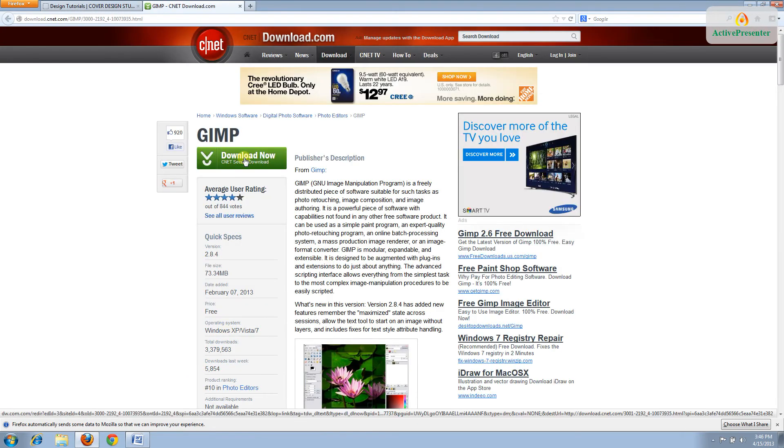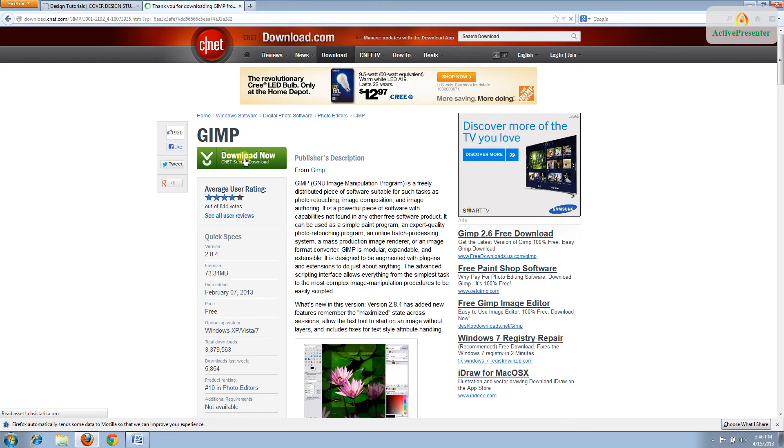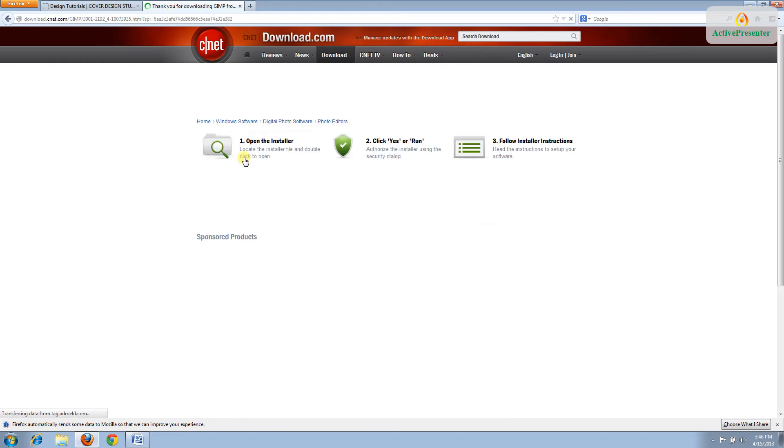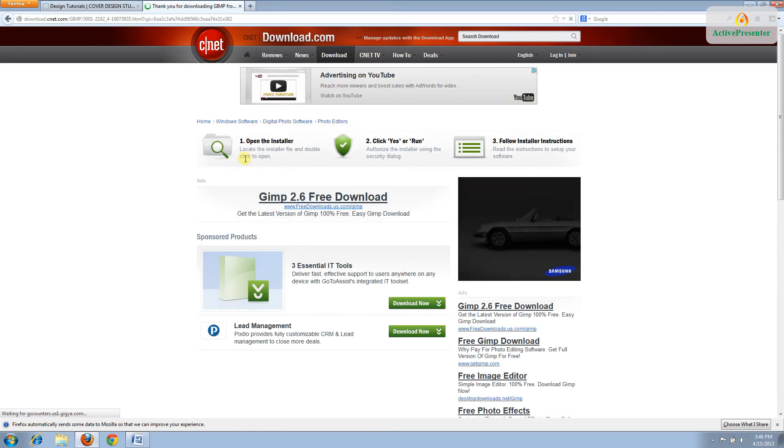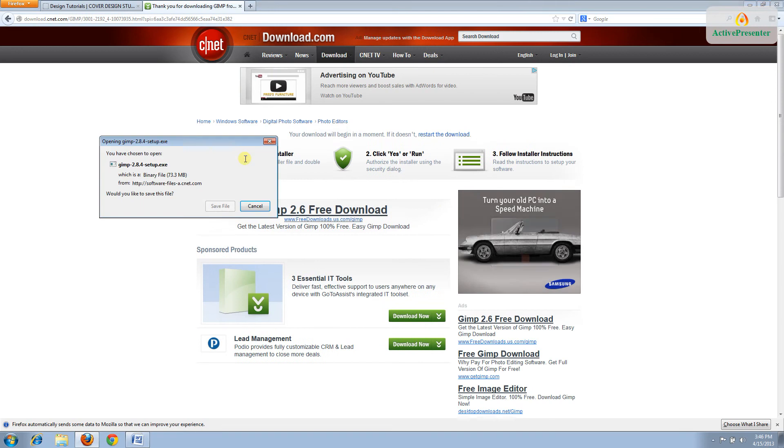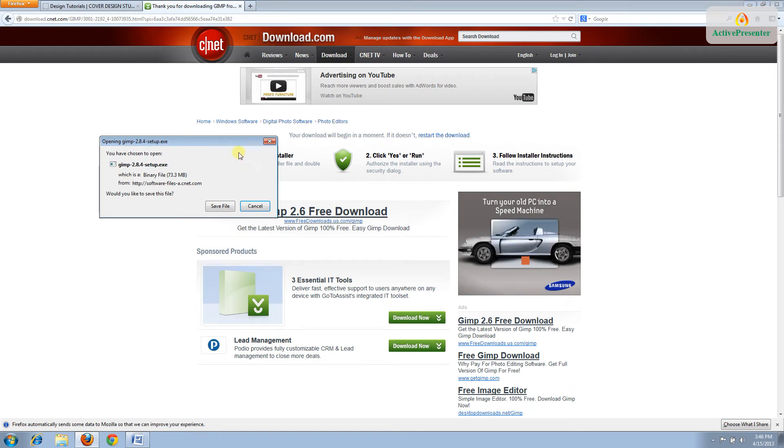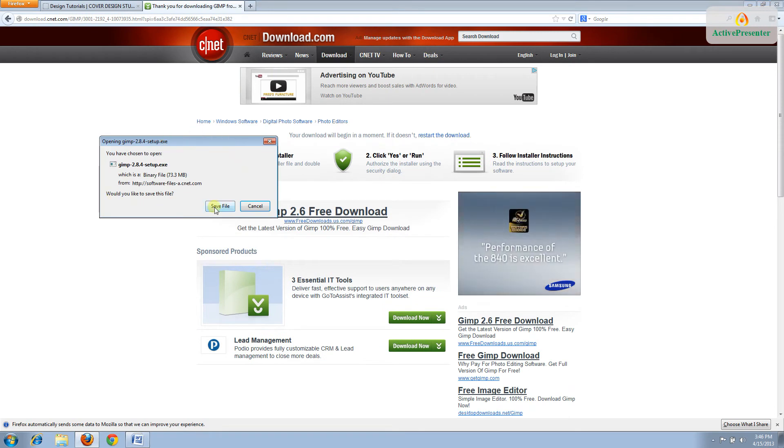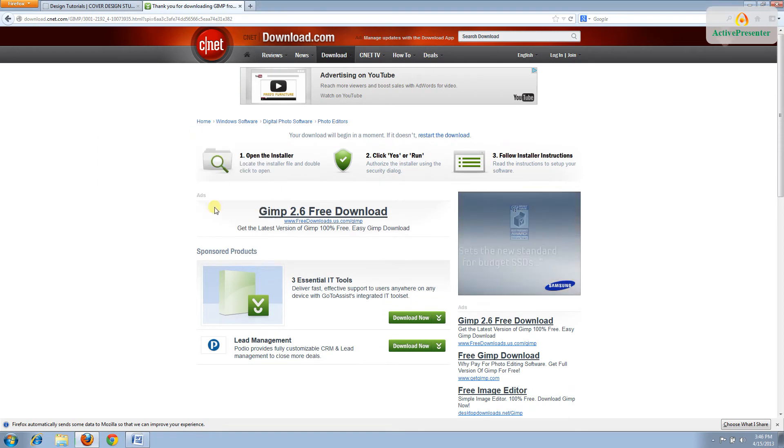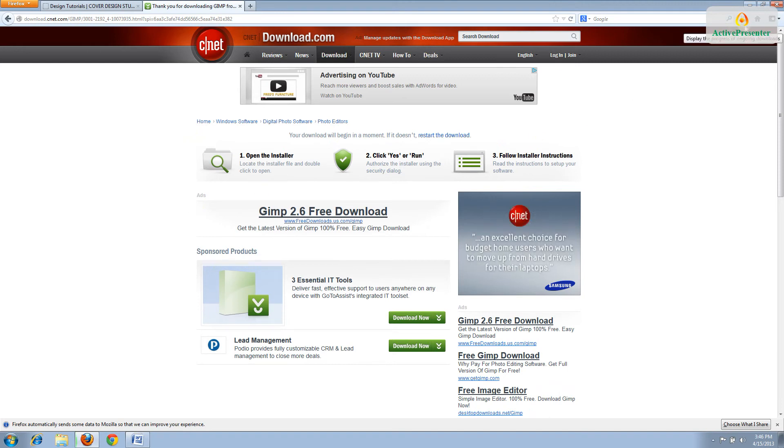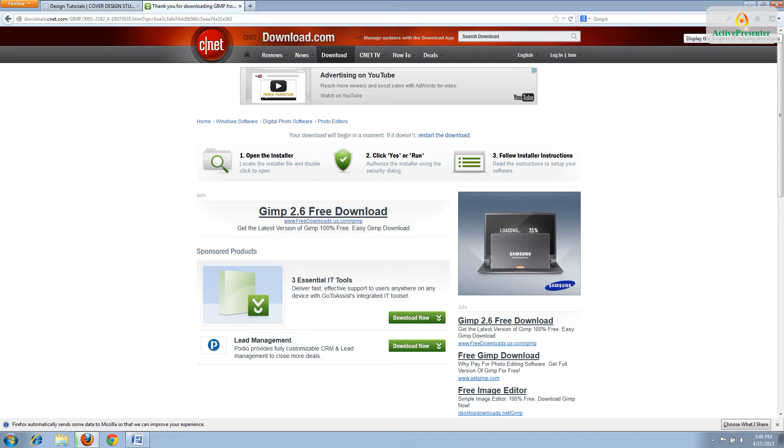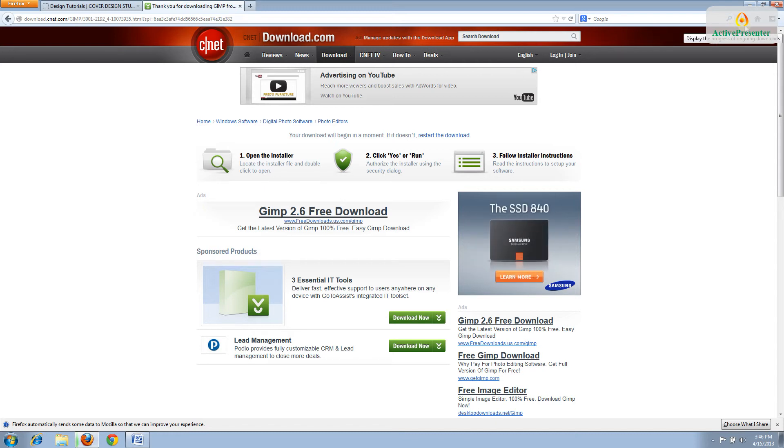Once you're at CNET, click Download to safely download GIMP. When you get this window popping up, click Save File. Now it's going to save to your computer, which can actually take a minute or two. You might have a little timer in the upper corner that shows how long it's going to take.